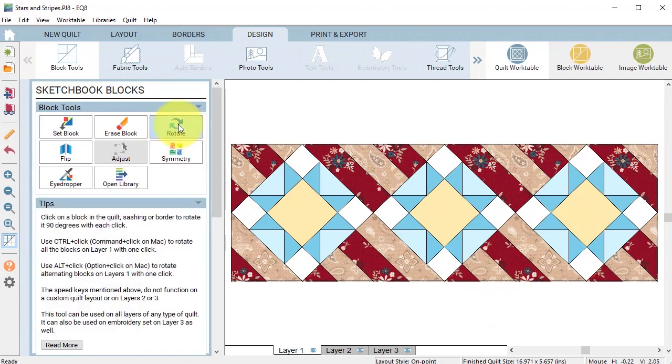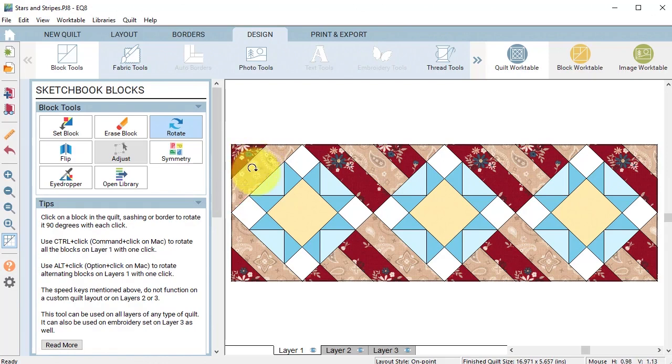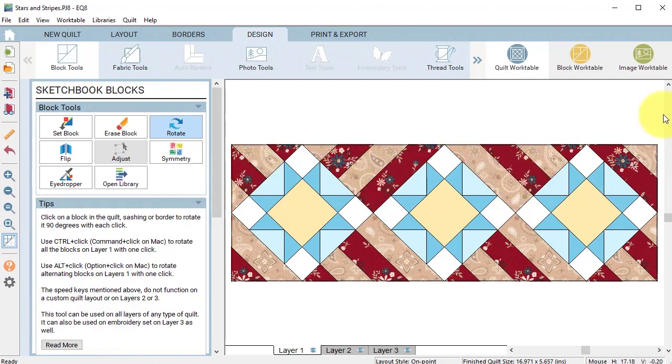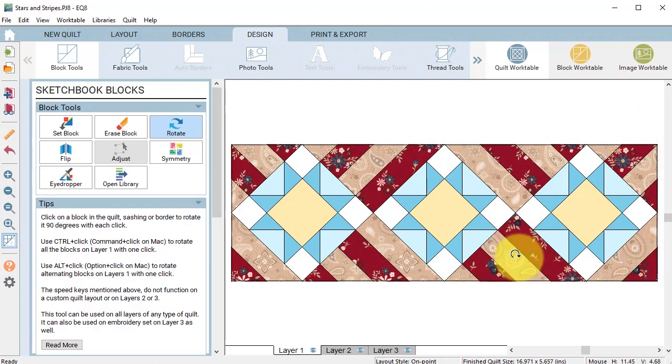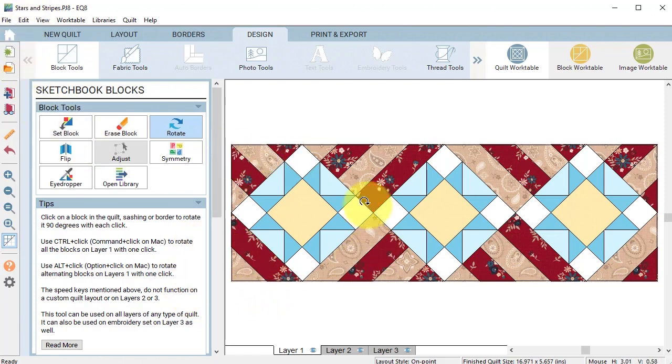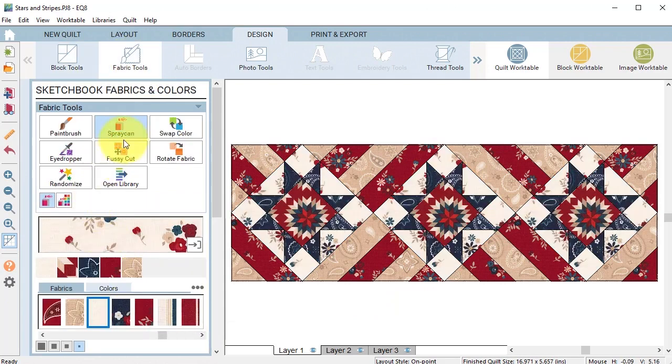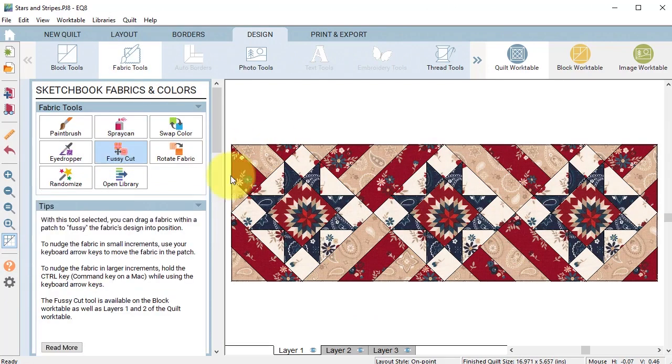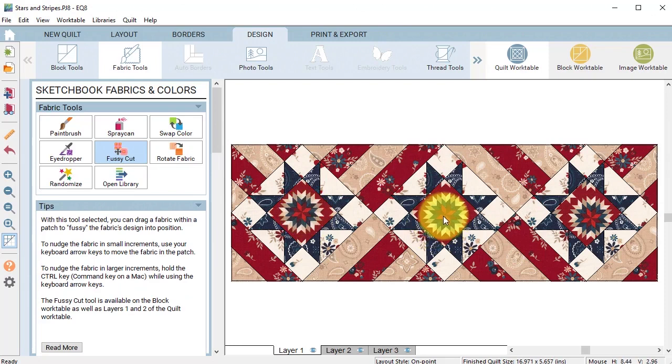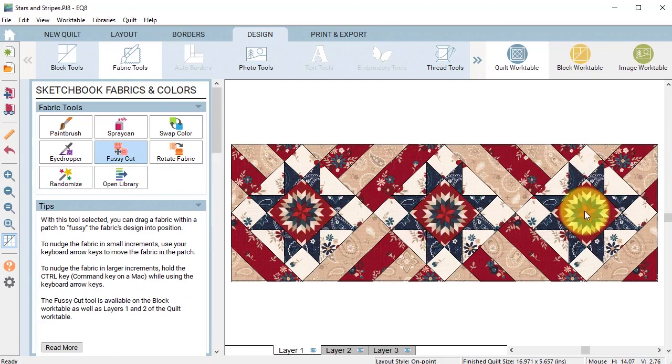Now I'm going to use the rotate block to fix the stripe placements. Then I'm going to color those variable stars and use the fussy cut to place these particular items in the center of the blocks.